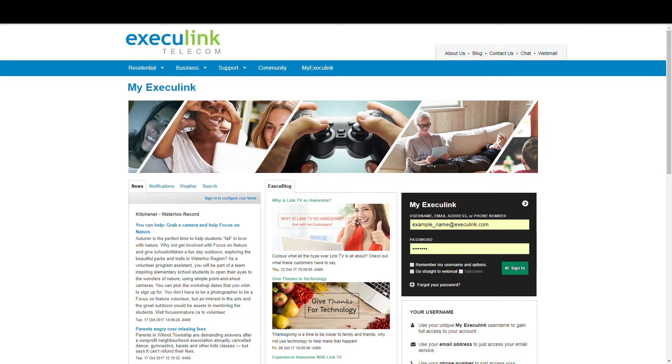Hi guys, my name is Candice and I'm going to show you how easy it is to sign up for LinkTV online through your MyExeculink portal.